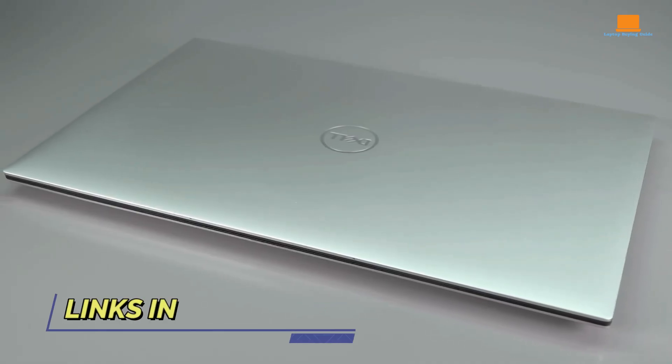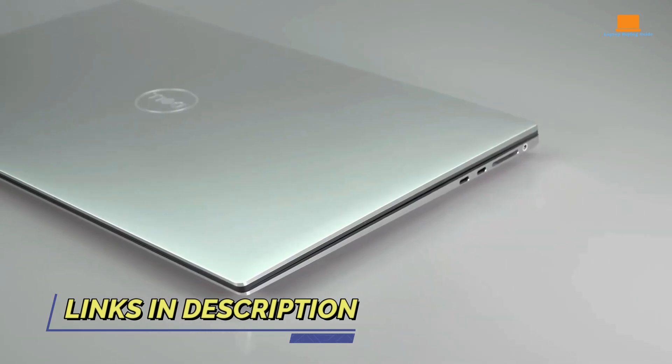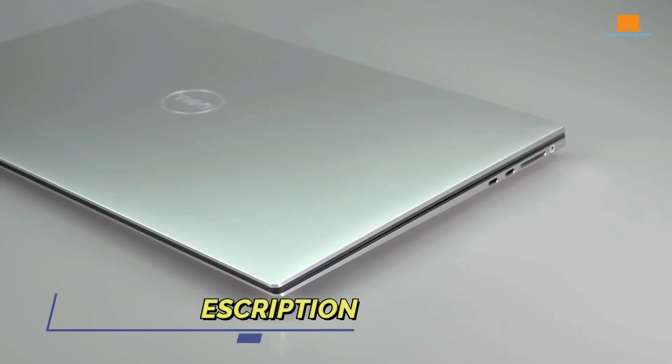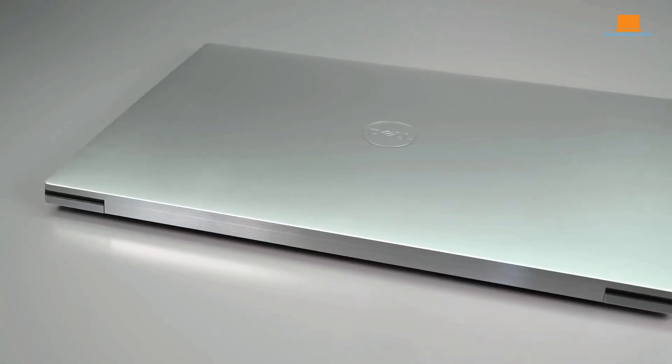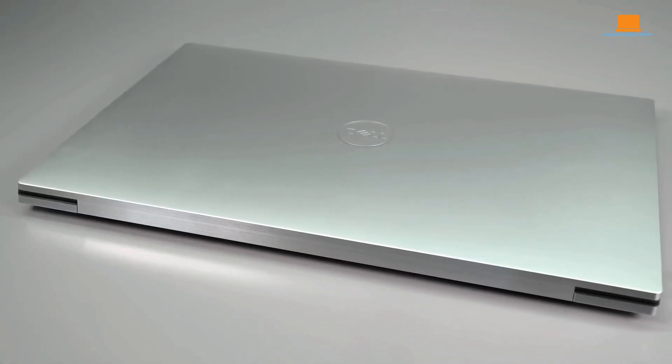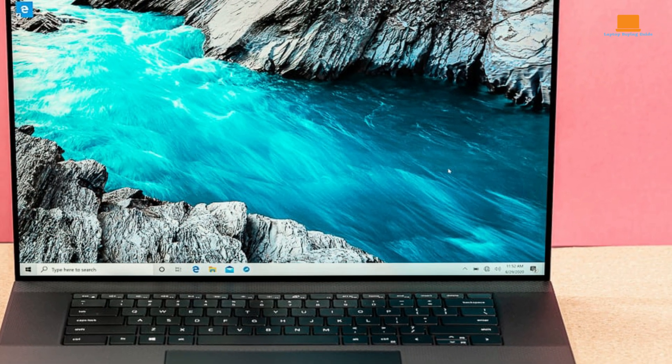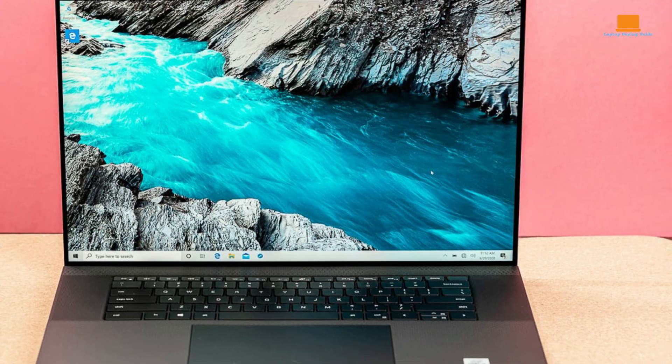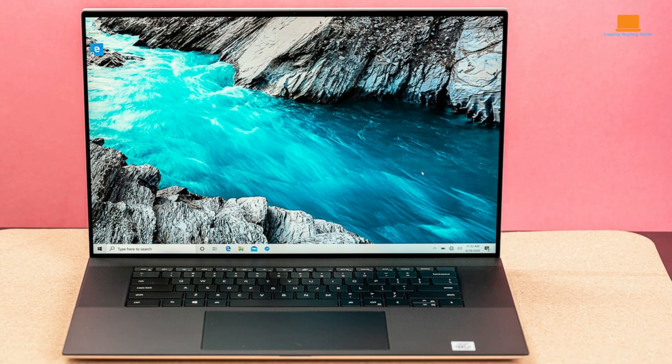So, which laptop should you choose? If you prioritize traditional laptop performance, a stunning display, and a solid build quality, the Dell XPS 17 is an excellent choice. However, its high price tag and average webcam may be drawbacks for some.